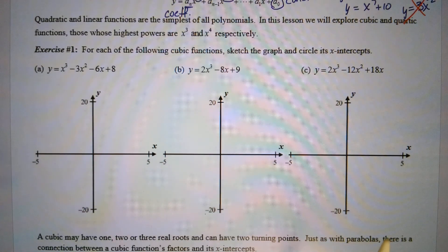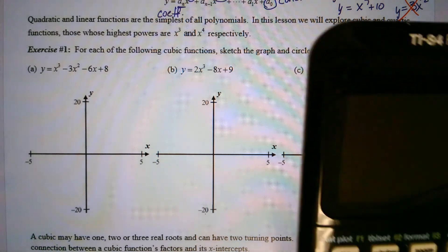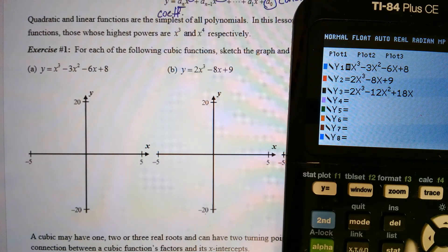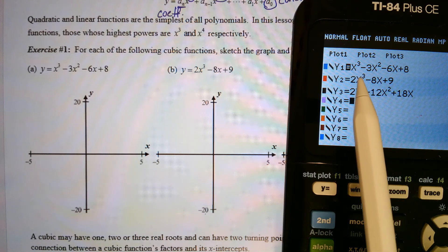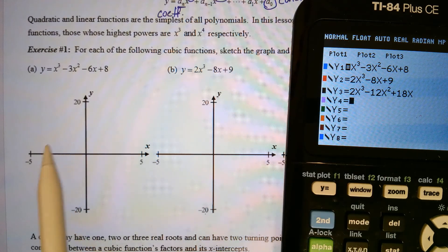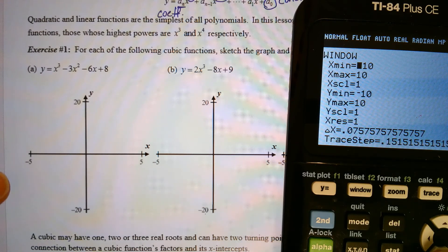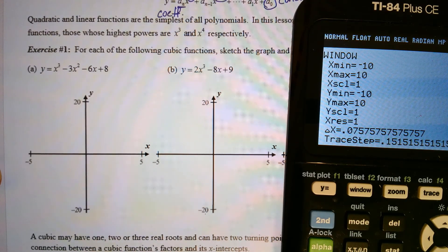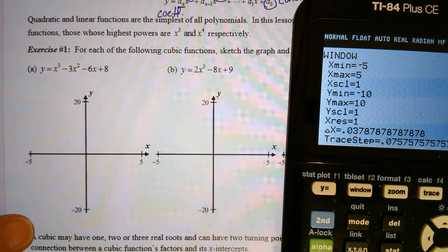For each of the following cubic functions, sketch the graph and circle its x-intercepts. For part a, we have y equals x-cubed minus 3x-squared minus 6x plus 8. Go to y-equals on your calculator. I've already keyed in all three of them to save time. We do have to change the window. Let's go to Window and set x from negative 5 to positive 5, and y-min negative 20 to y-max positive 20. And now graph.